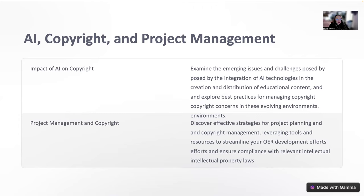I made this presentation using Gamma AI. You'll notice it's not perfect, but I was able to make it in under five minutes and get going. So we'll talk about some very cool AI tools and how they can expedite processes that you can then edit.